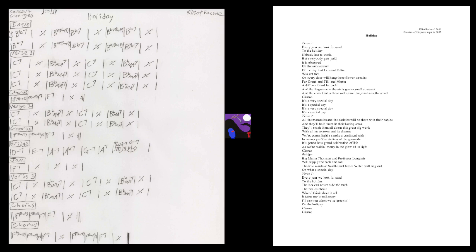It is observed on the anniversary of the day that it melts in, was set free.